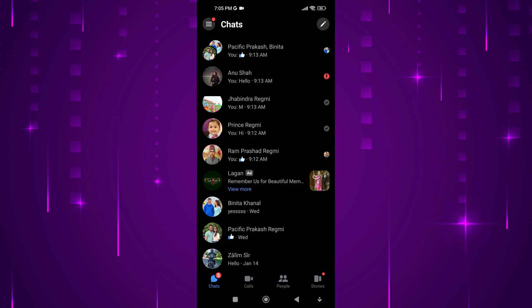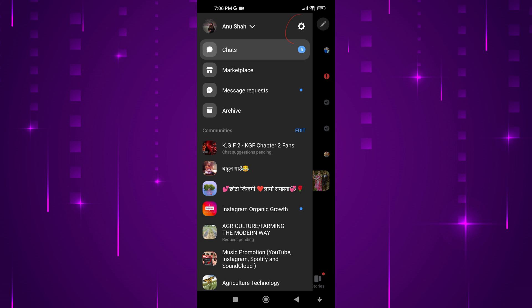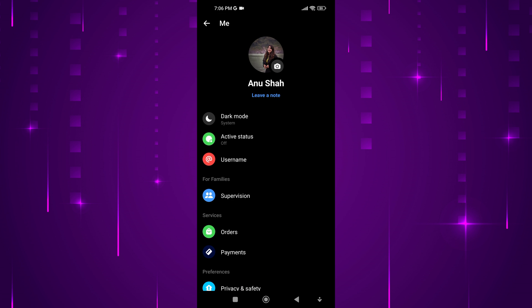Now, tap on the three horizontal lines in the upper right corner. Next, tap on the settings icon.